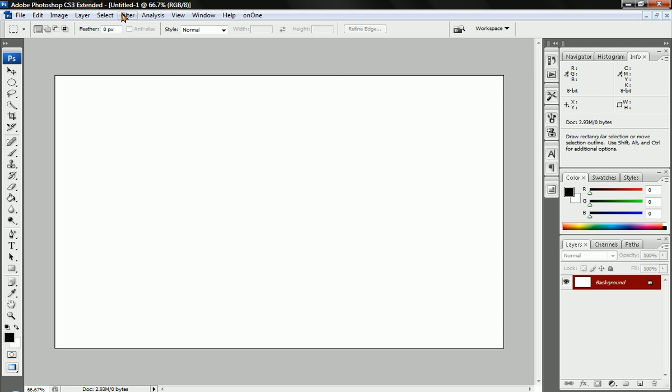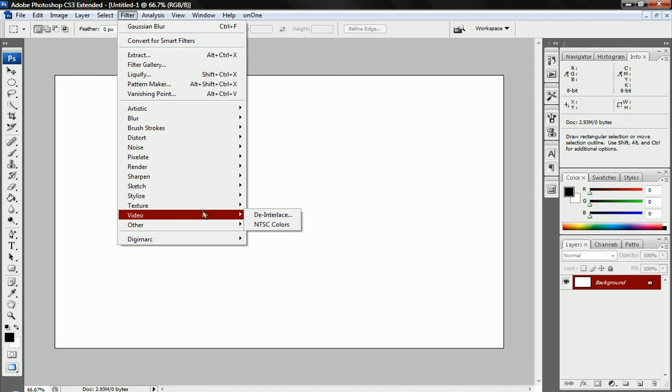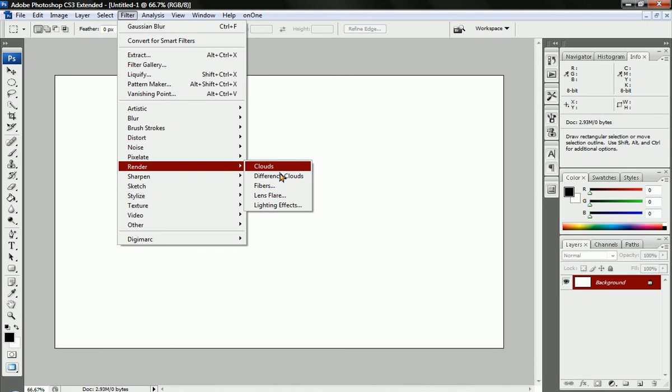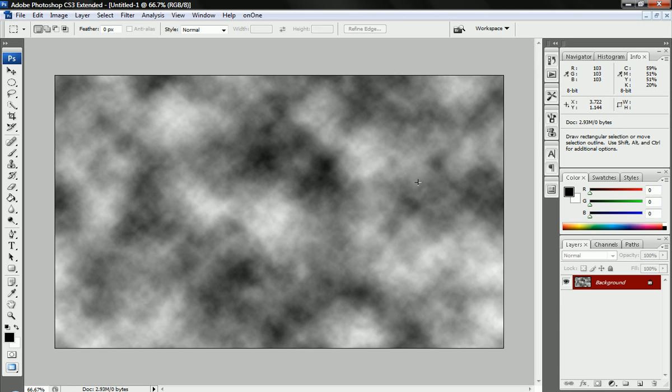Now we're going to go to Filter and we're going to render some clouds. There we go, we got some nice clouds.